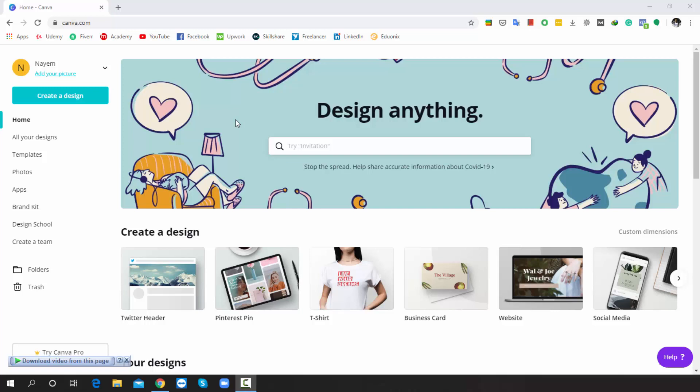Welcome back my dear students. Today we will create a Facebook ad with Canva. Typically, if you want to promote your business by using Facebook ads, you have to make it super professional. So I guess this video will be very helpful for you.